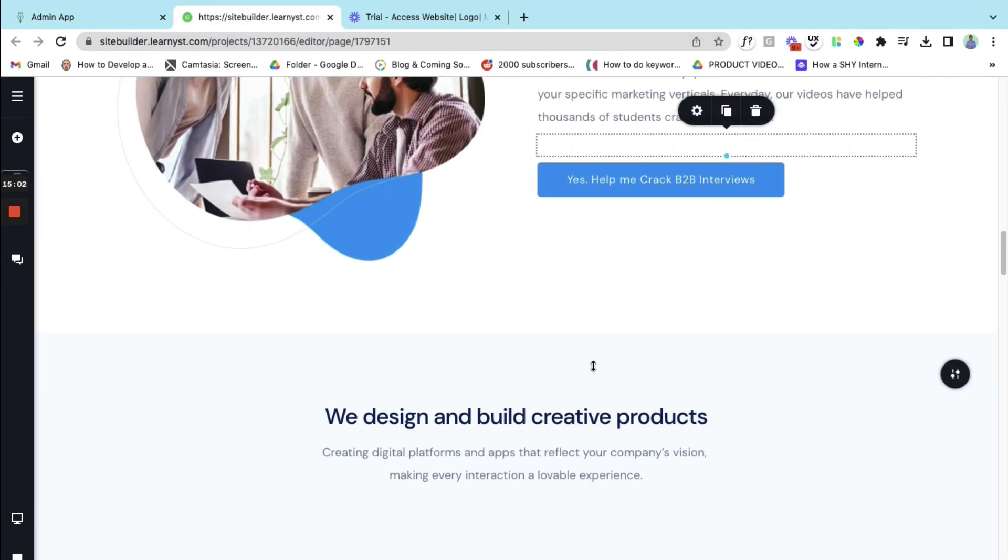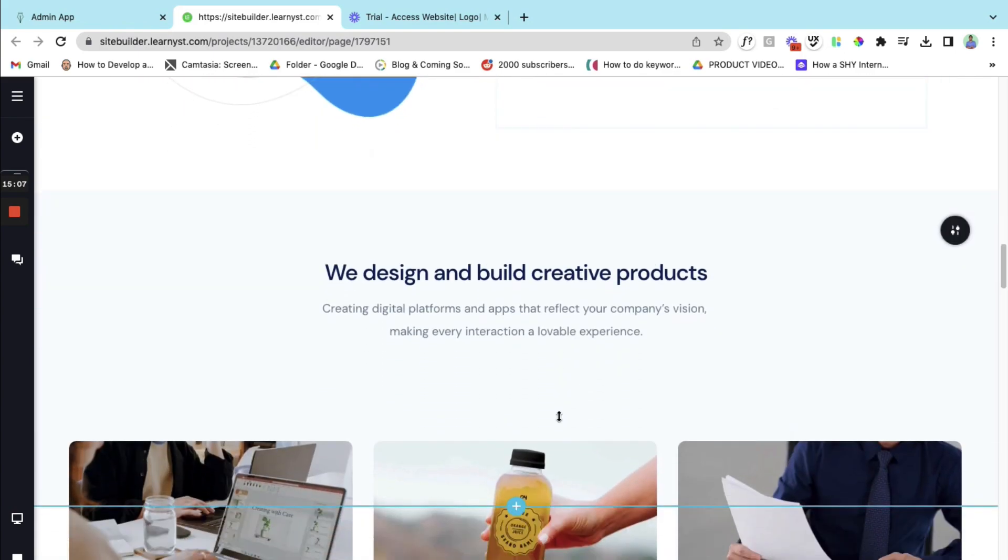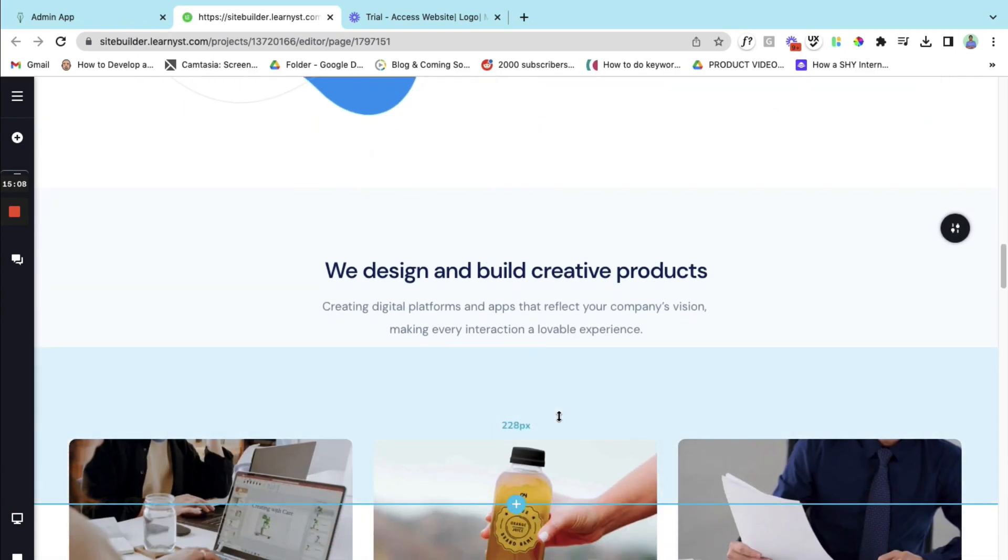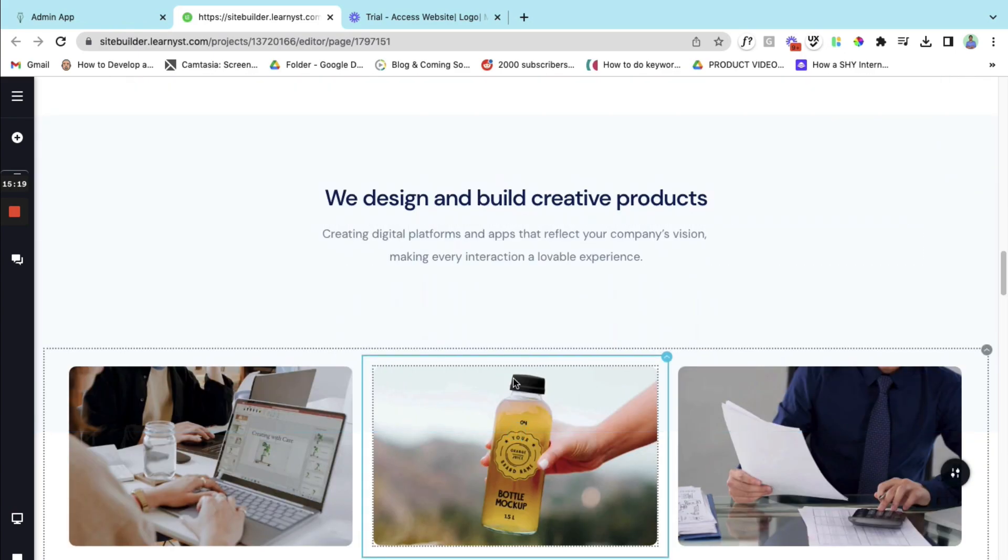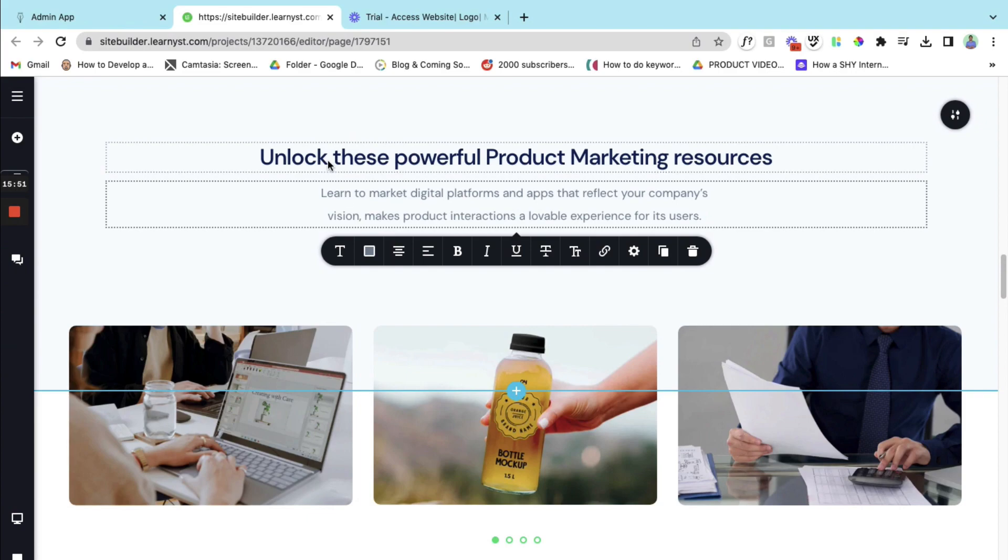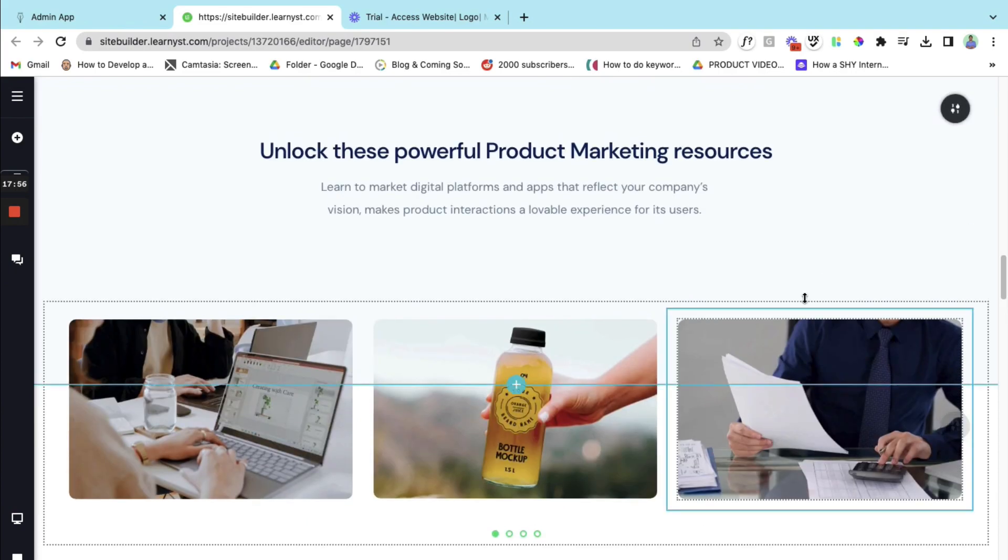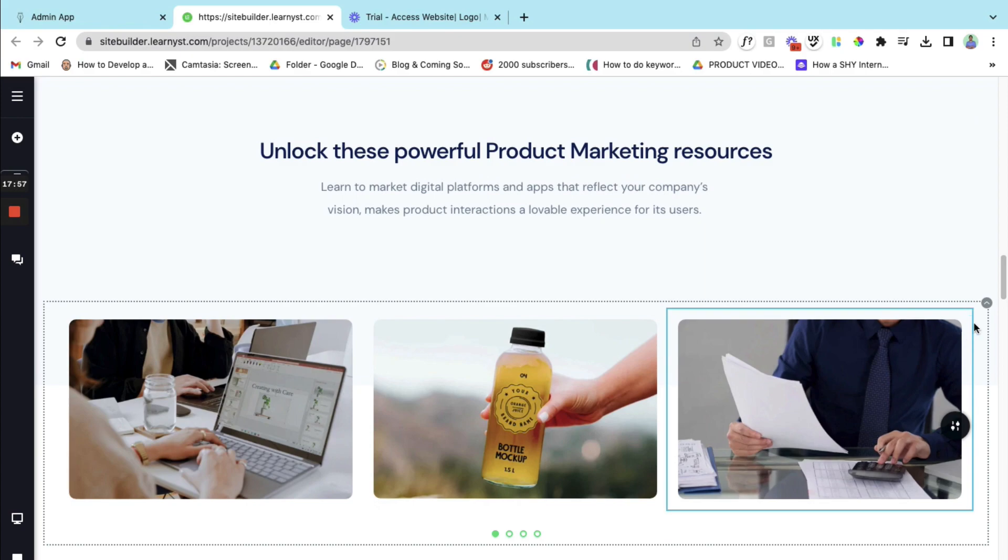So I want to reuse this particular block to display all my embedded courses. Let me show you how to do that. So I've changed the text here. I've also changed the body copy. Okay, so here we have the image option. Let's click this and let's delete this option.